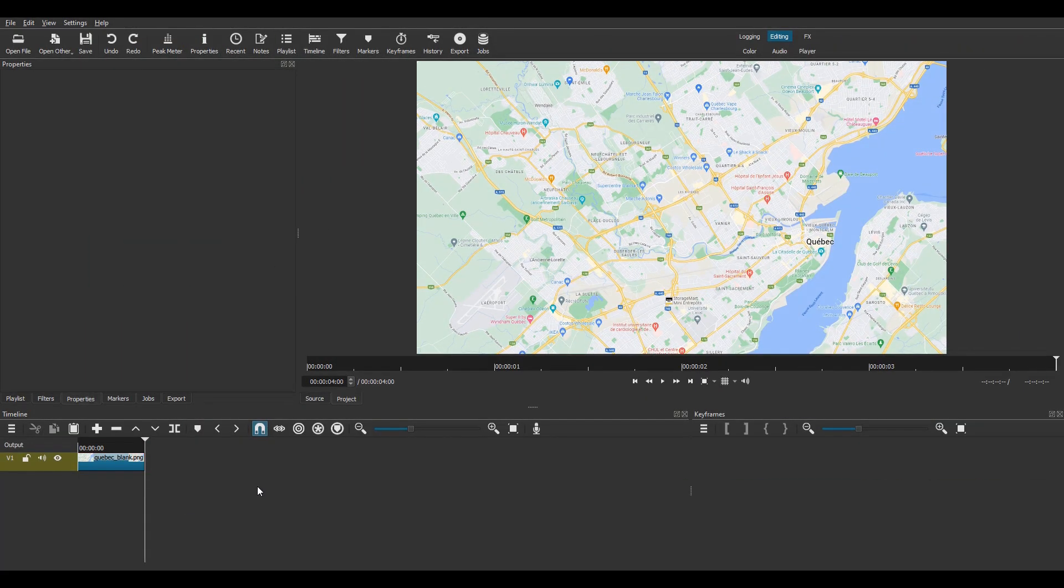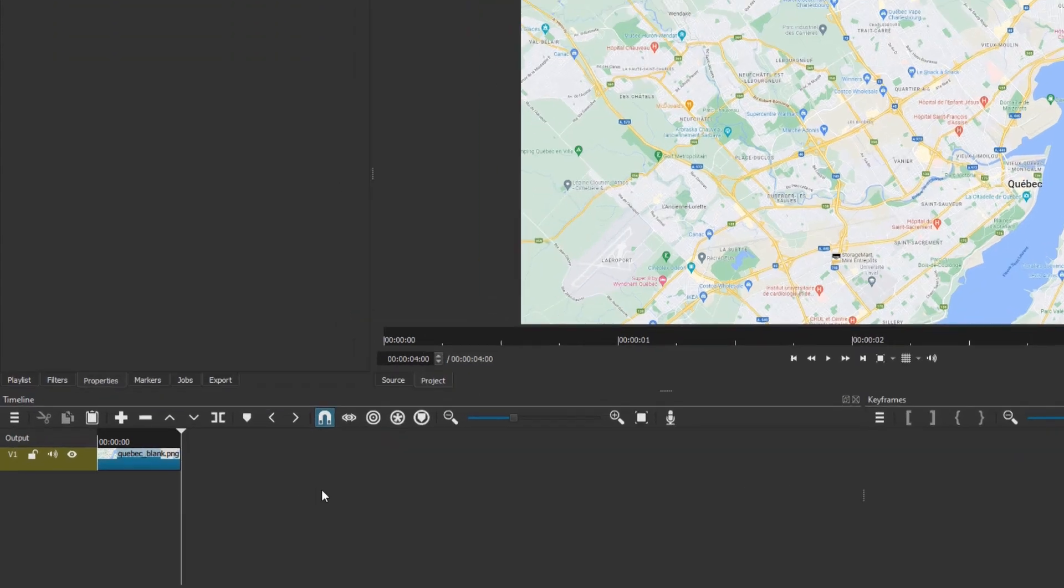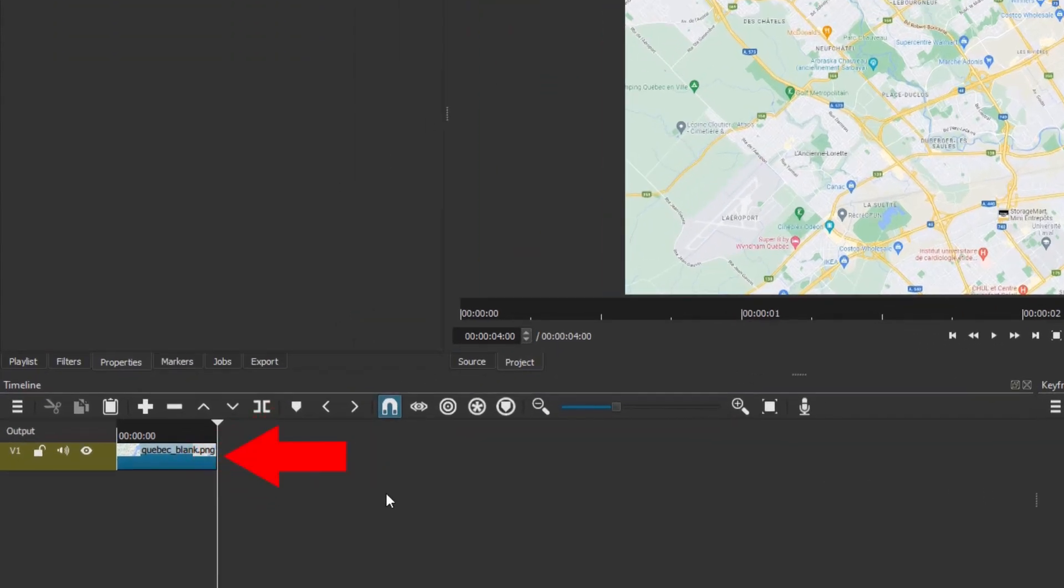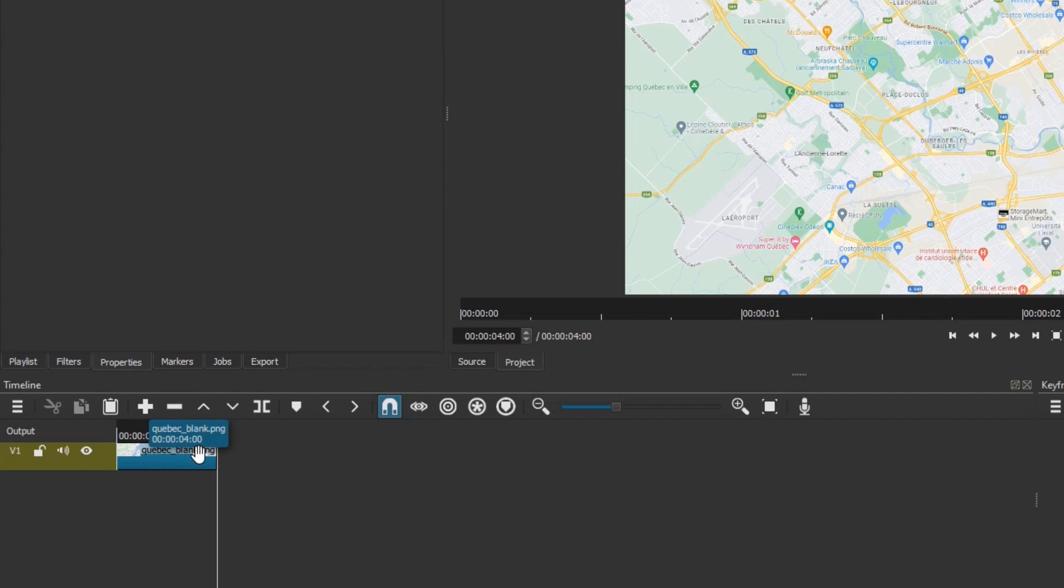The first step is to decide how long you want the animation to last. It will be overlaid on top of this image clip. In my Shotcut settings, the default length of an imported image is 4 seconds. This is a little too short, so I will need to make the image clip a little longer. 7 seconds should be enough. To adjust the duration of the clip, grab its end and drag it to the right.